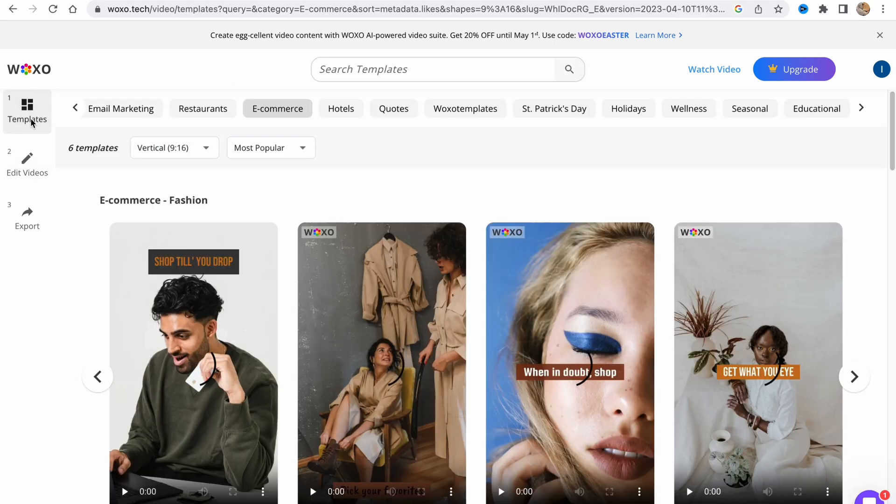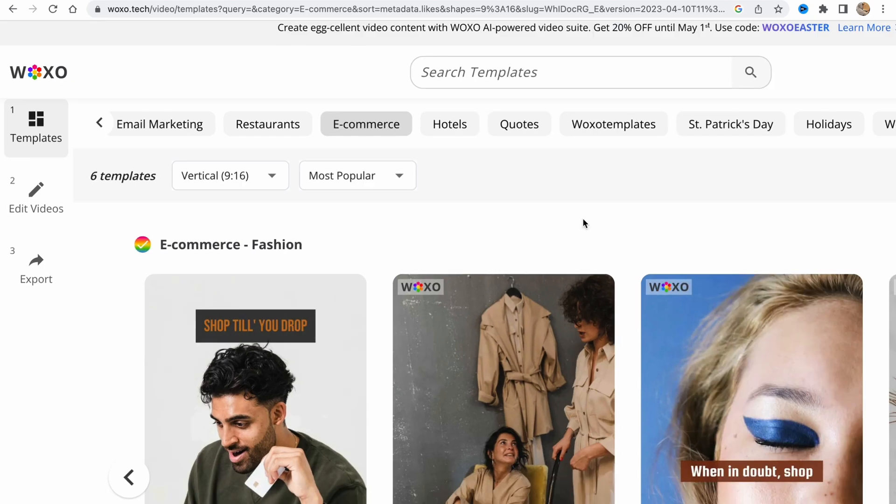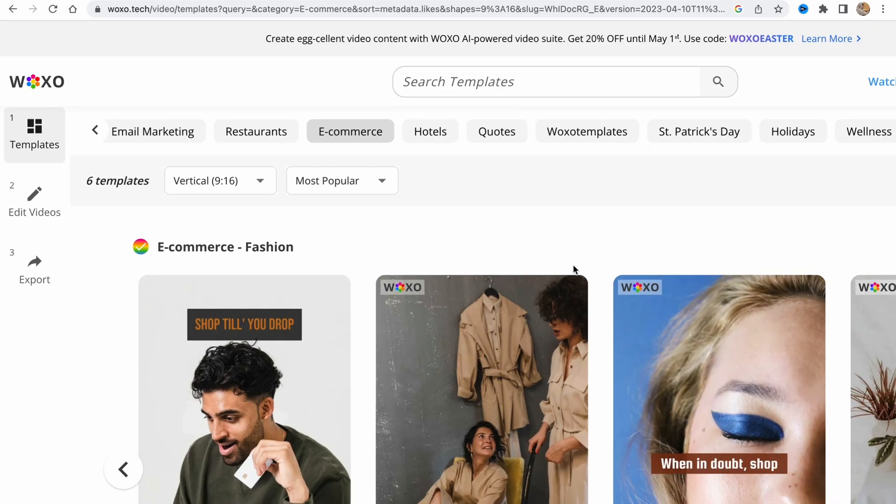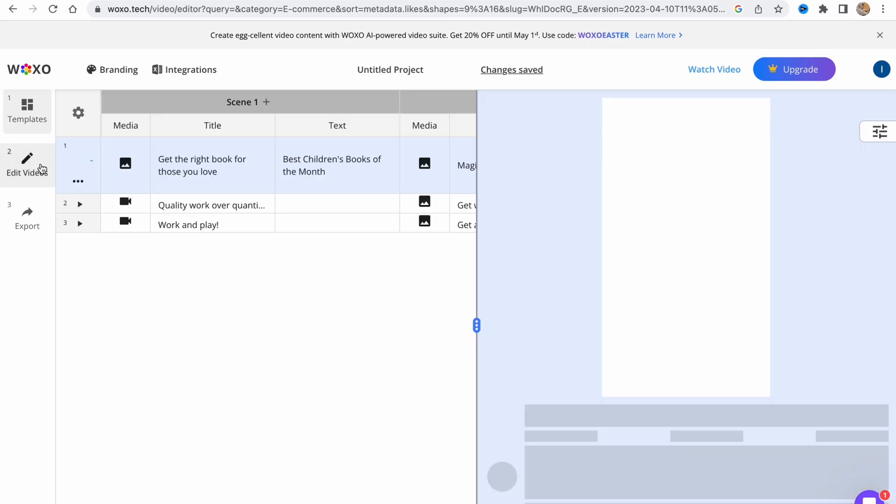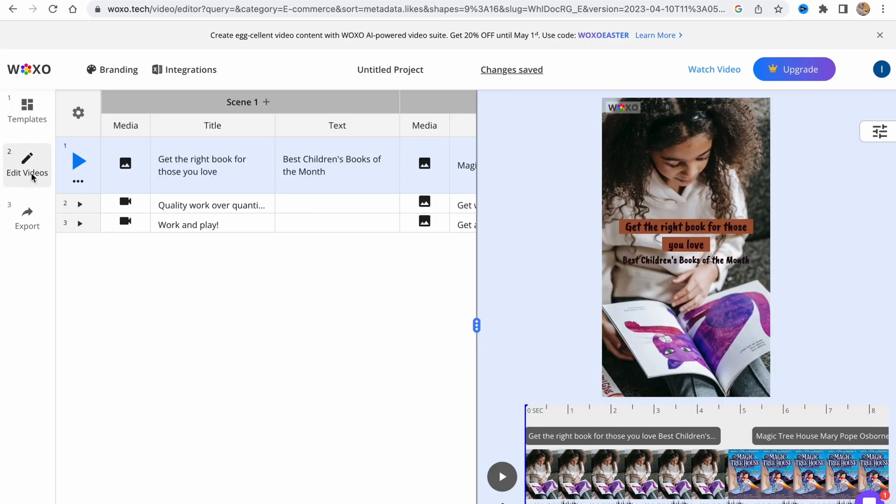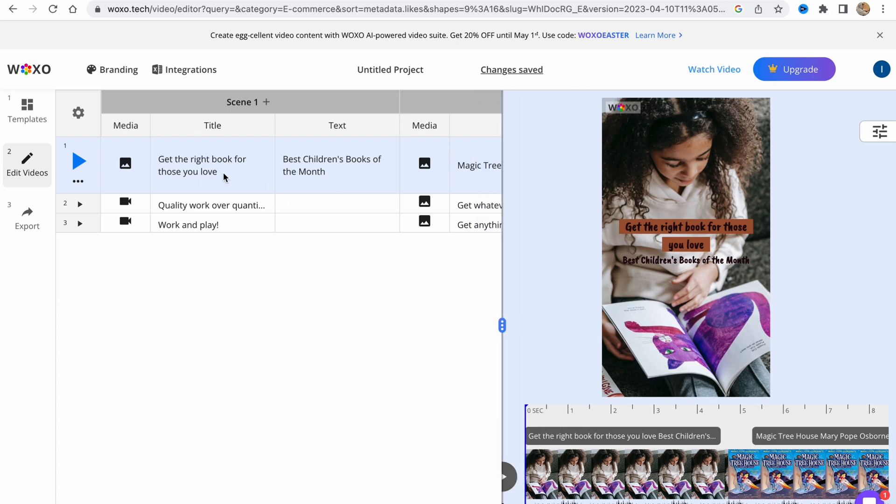We can also switch to templates back in the left side and add some more templates we'd like to use. Let's go to editing videos. As you can see, our page is divided into two different parts with our spreadsheet about this video and the video editor here.